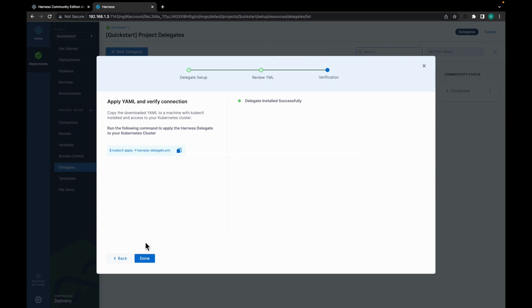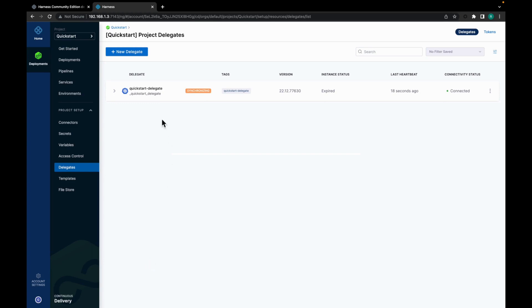So you can see the Delegate is installed successfully. Let's click on done. You can see your quick start Delegate over here.